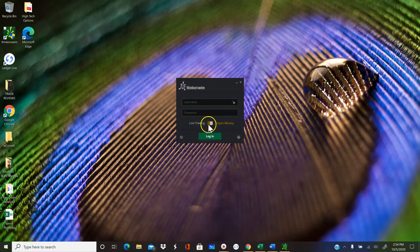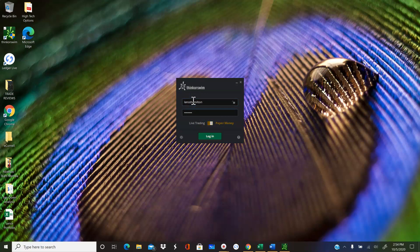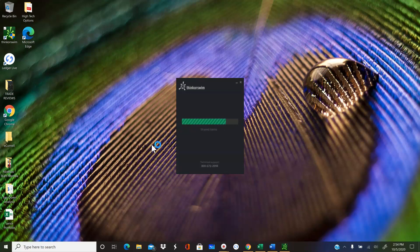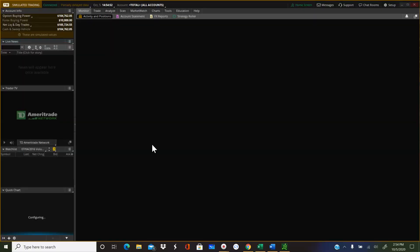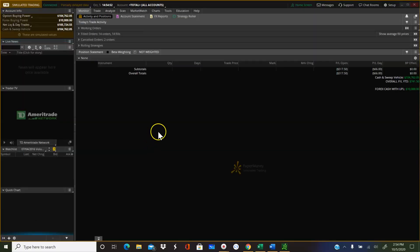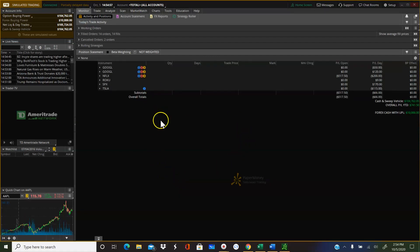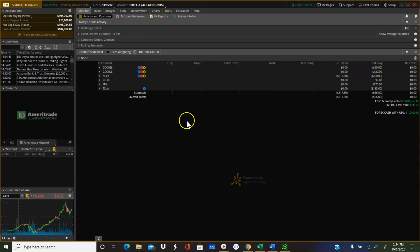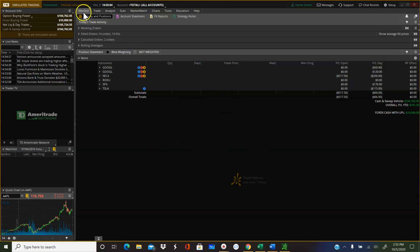So you want to make sure that you are logging in to your paper money account. Maybe I'll go ahead and reset it. Okay, so once you log in, it comes to this default page, which is your monitor tab.